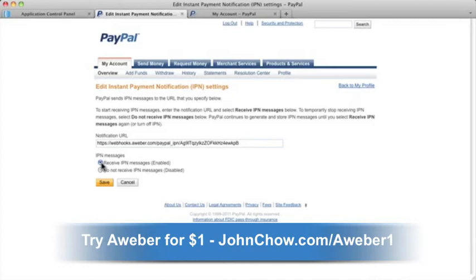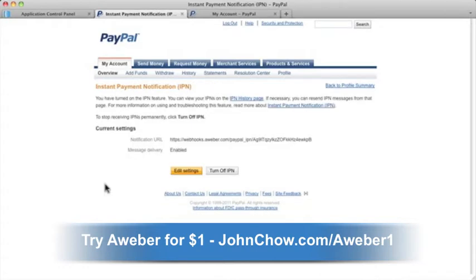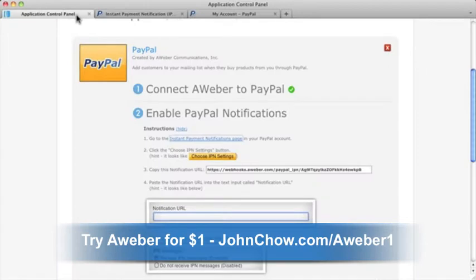Once done, click Save. Now go back to your AWeber account. You can choose the list to which you would like customers added under the Choose Your List section.